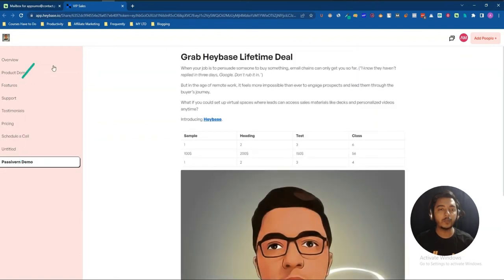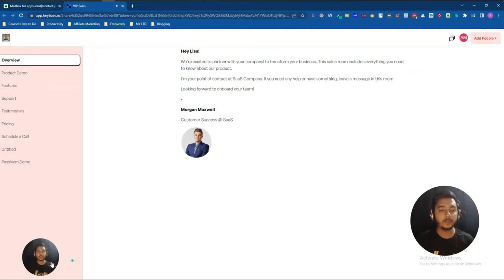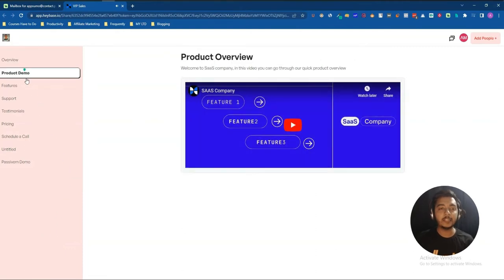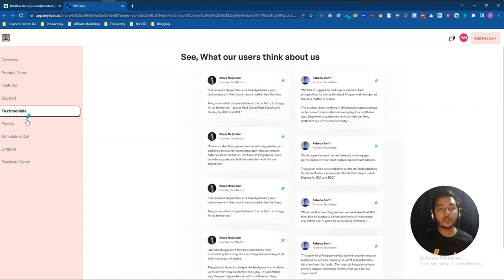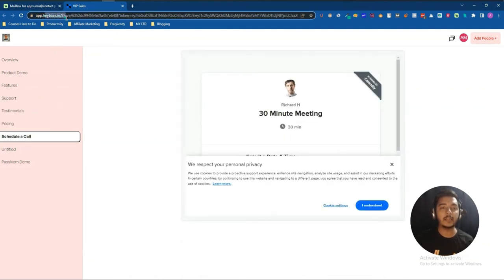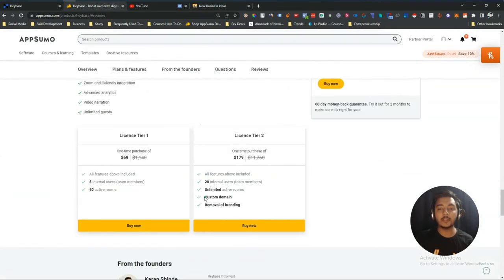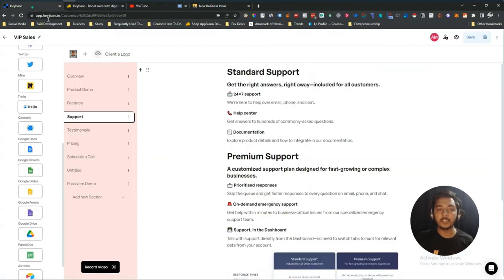In the client view, the recorded video plays automatically in the channel, demonstrating a high-converting virtual sales room experience. As you can see, the room is using Heybase's domain by default, but with License Tier 2 from AppSumo you get full white-label features and a custom domain — which is why I recommend getting License Tier 2.